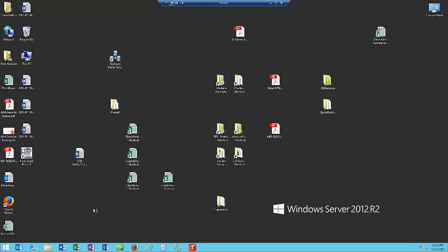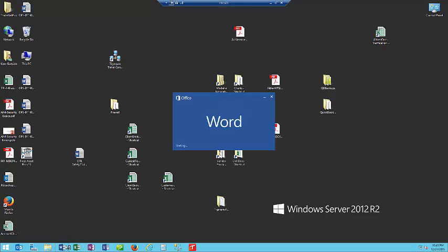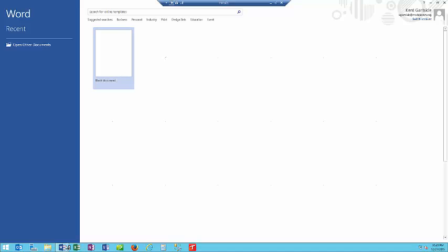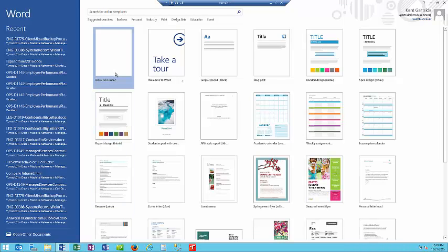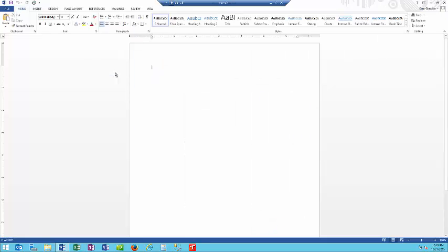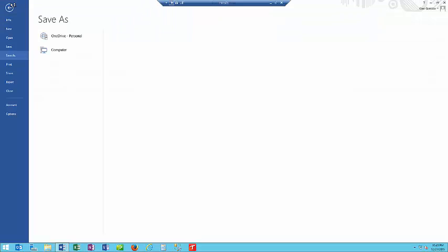We will now run Microsoft Word. Let's save this.